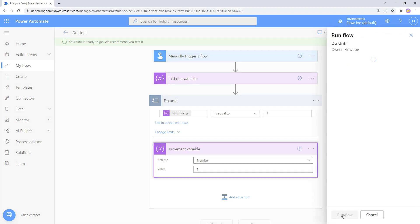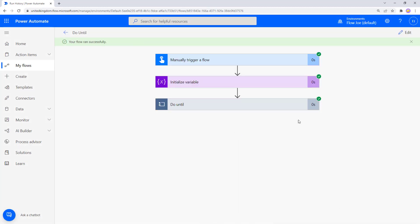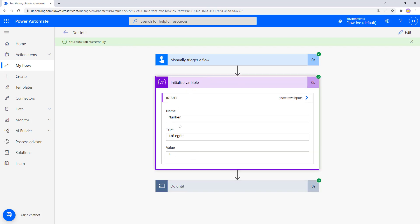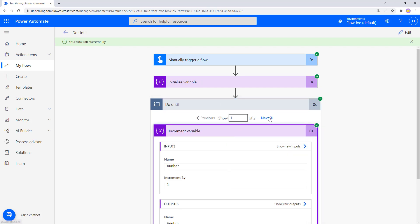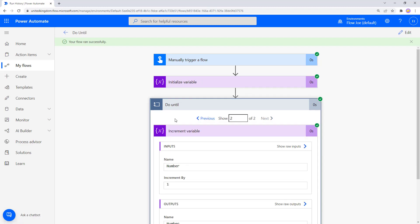Let's go manual run — run flow. Our flow ran successfully. We created a number variable with initial value of one, and as you can see we only got two iterations: we came in and said 'is one equal to three?' No — add a number. Then 'does two equal three?' No — run the actions, add a number. On the third one, 'does three equal three?' Yes, the condition is true, so we don't run the actions anymore and we've finished our Do Until action.